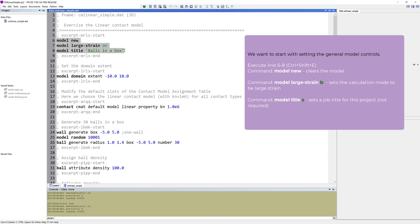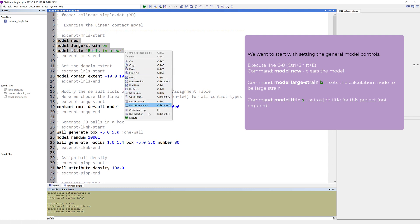Right-click and choose Run Selection or use the shortcut, Control-Shift-E.